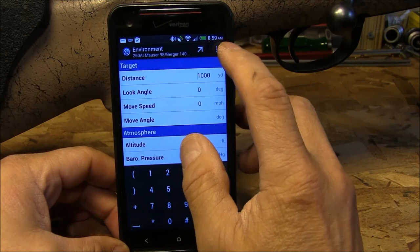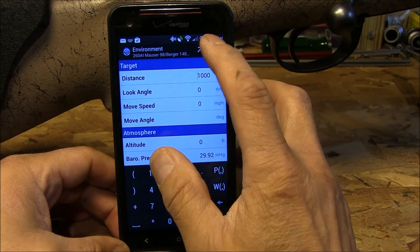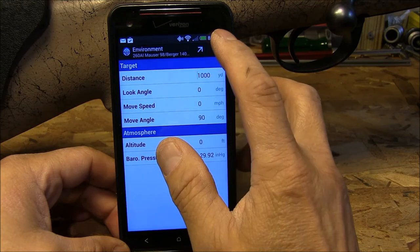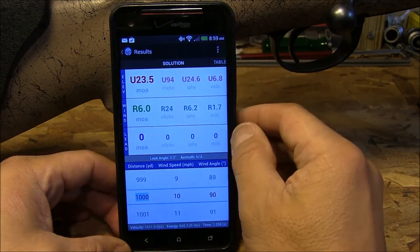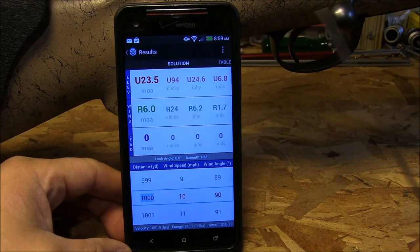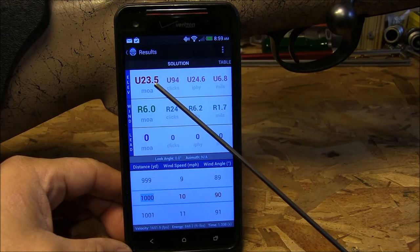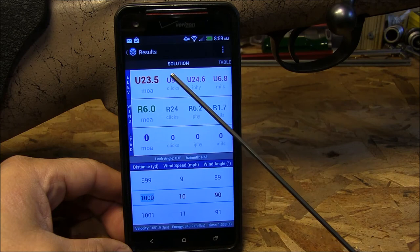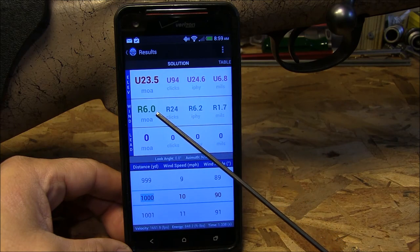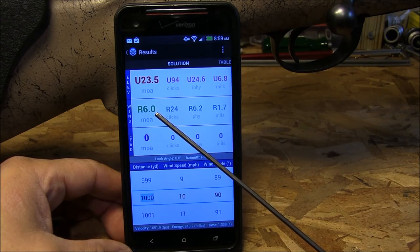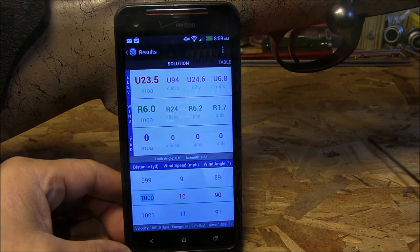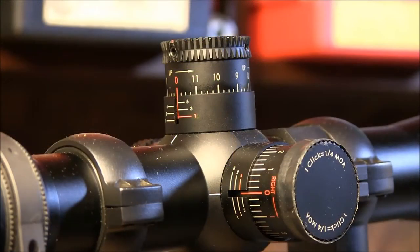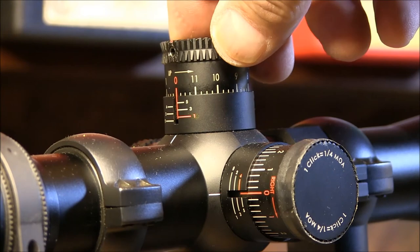That arrow gives you your solution. At a thousand yards, you need to correct for 23.5 MOA — minutes of angle. For a 10 mile an hour full value crosswind, such as coming from the 9 o'clock or 3 o'clock position, it is 6 minutes of angle for correction. Once I have the solution calculated by Shooter App, I just go to my turrets on my scope.